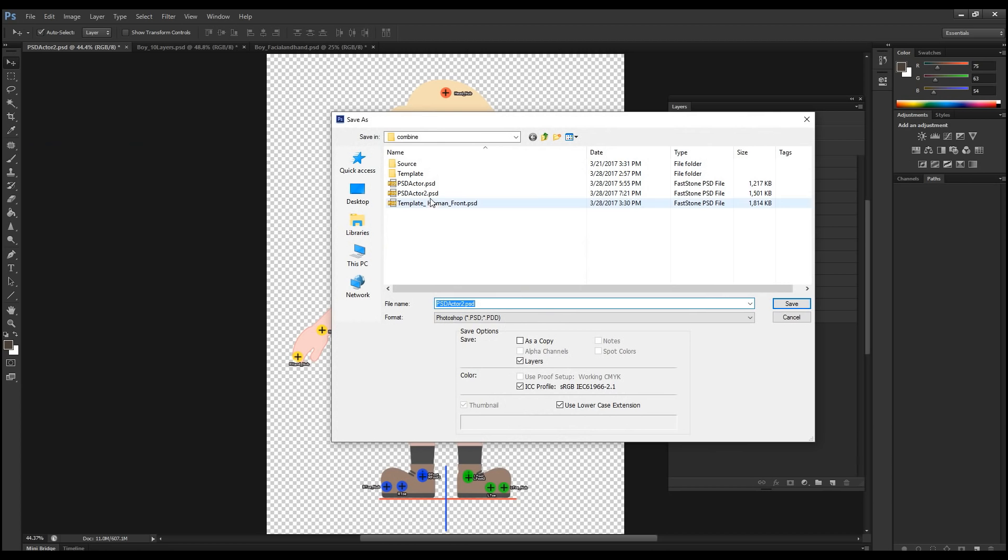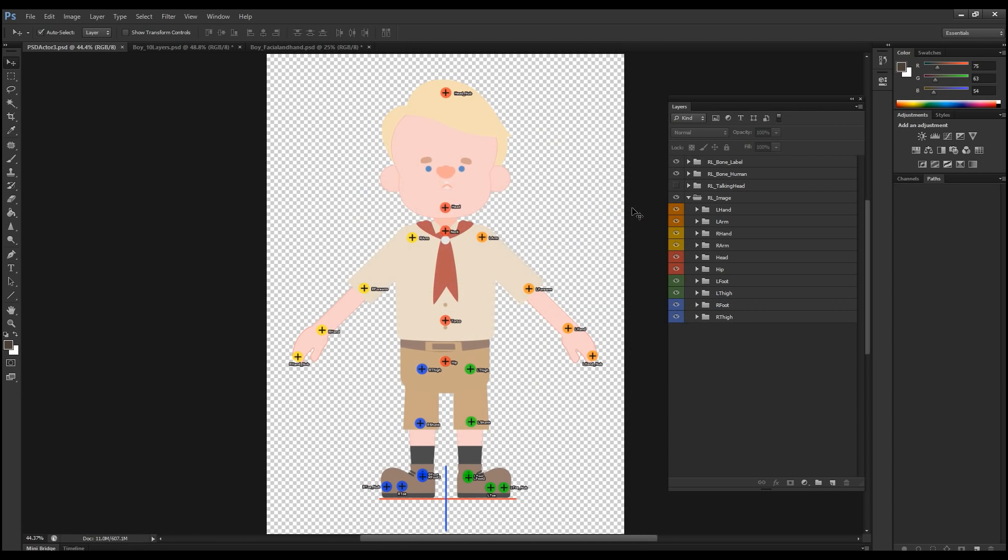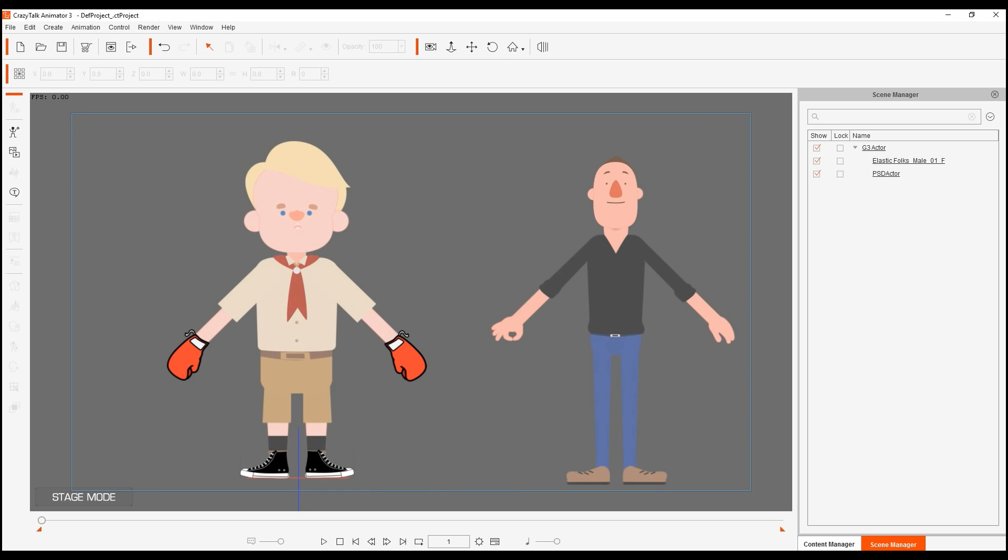So once we're done, we're going to save this. I'm going to give it another name. Let's call this PSD actor three. Let's save this. And then I'm going to go into Crazy Talk Animator 3.1